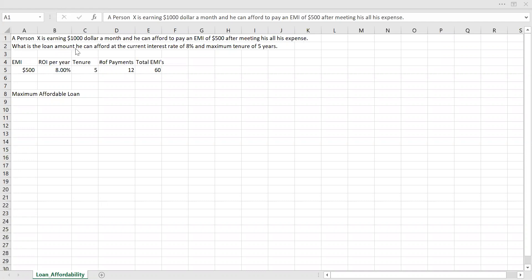What is the loan amount he can afford at the current interest rate of 8% and maximum tenure of five years? So he can afford to pay an EMI of $500 a month, and currently the interest rate is 8% and he can only afford to pay this EMI for five years. Let's say he's going to work for only the next five years. Later on, he cannot afford to pay any EMI. So with this information, what is the maximum loan that person X can afford?